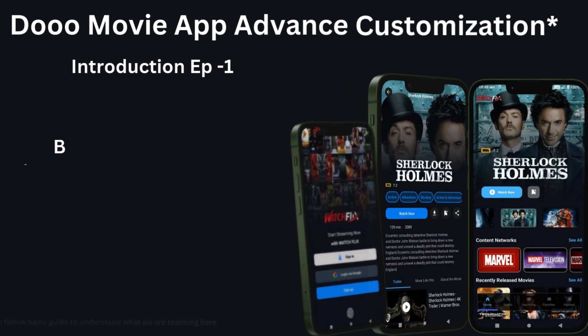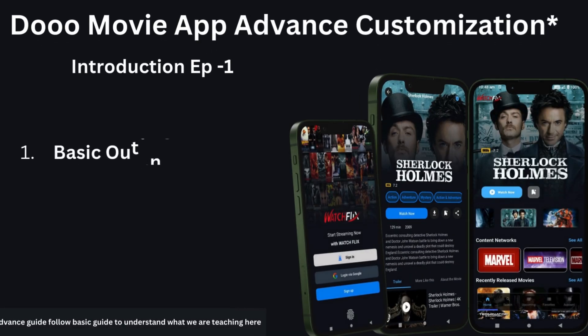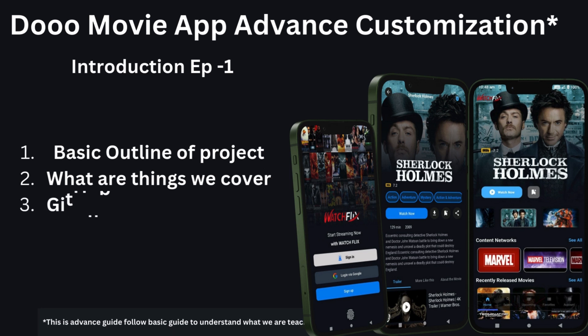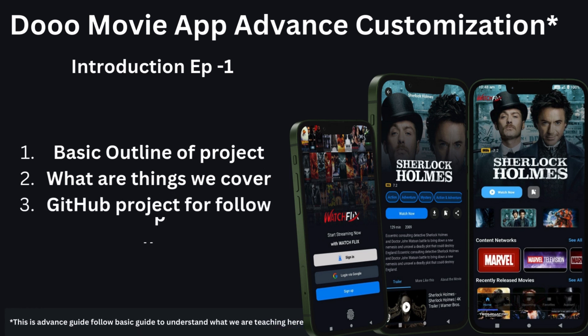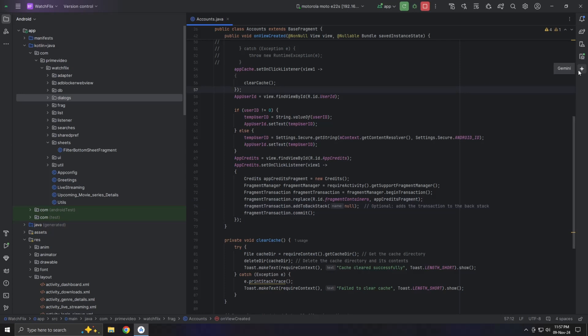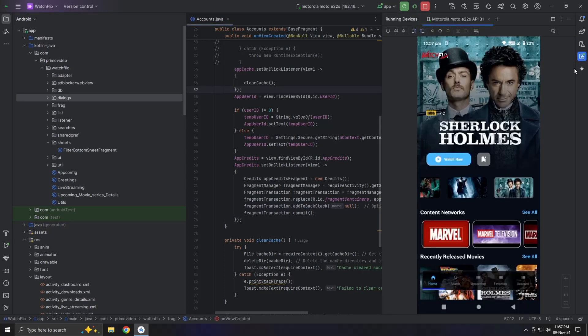This is the start of a new tutorial series, and I'll aim to post a new video every two days to make it easier for me to record, edit, and share content with you. This video is just an introduction to let you know what we'll be working on and what we'll achieve together by the end of this series. So, let's get started.